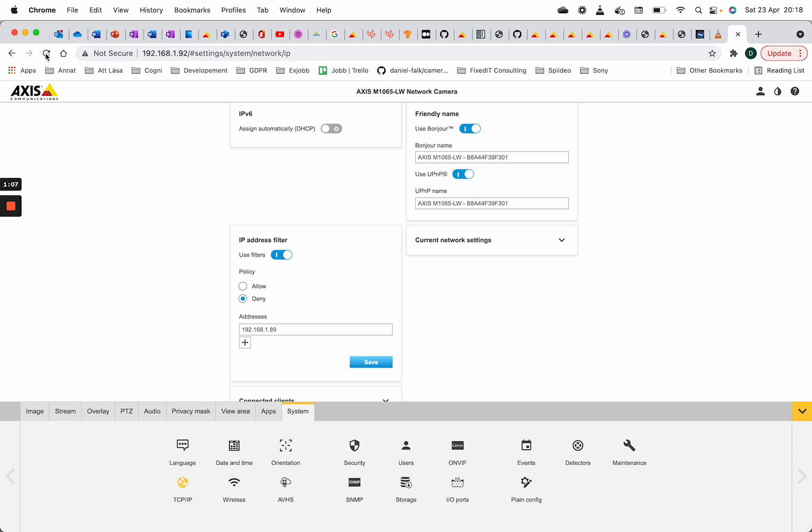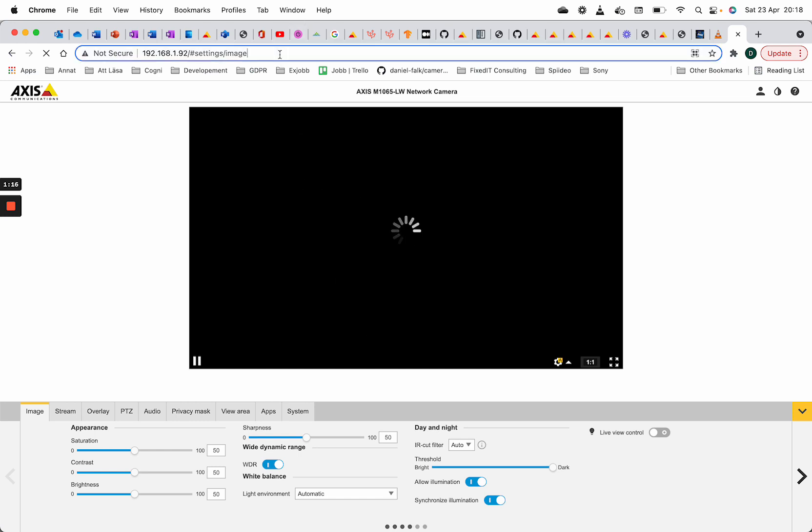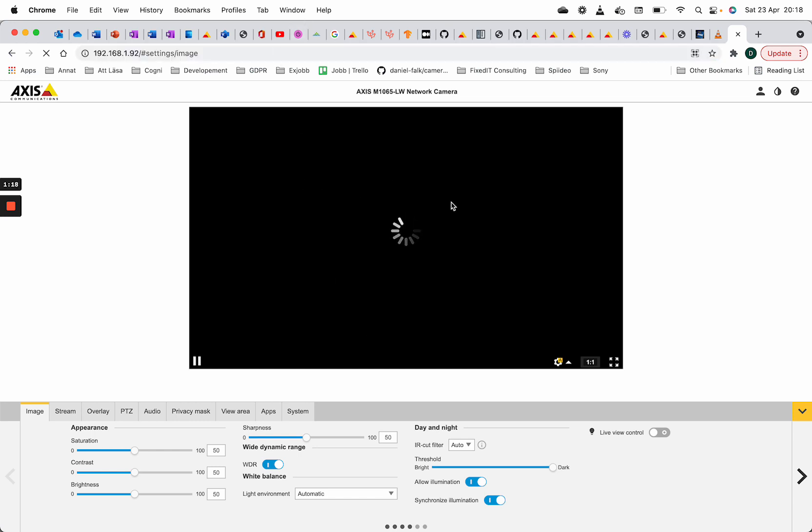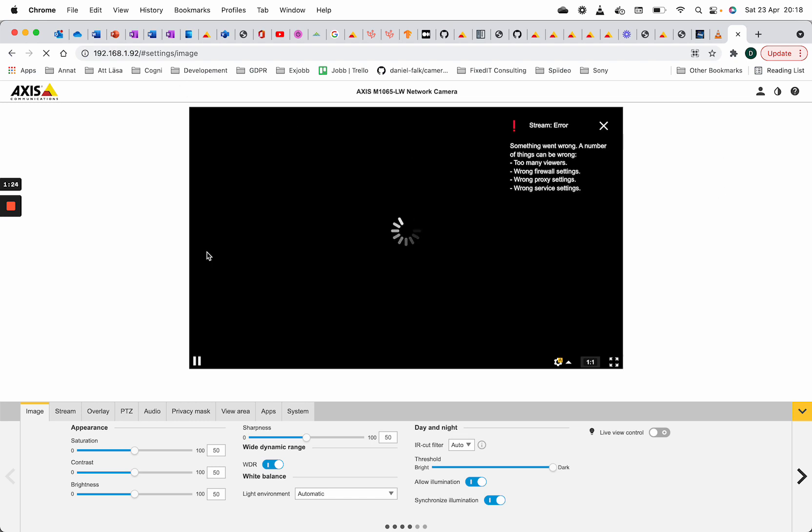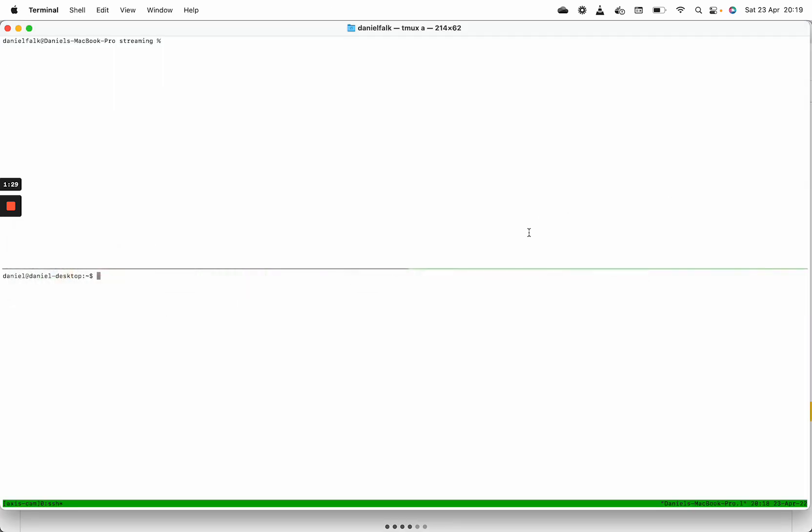So if I now try to reload this page we will see that nothing is happening. We can no longer access it.